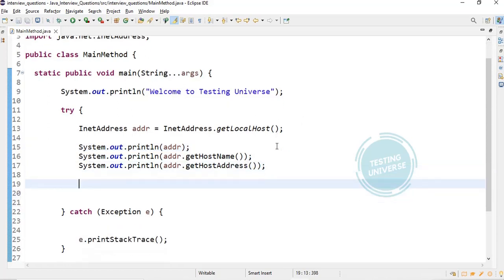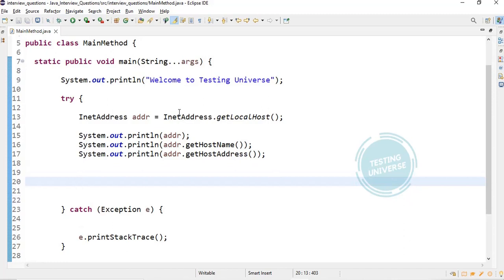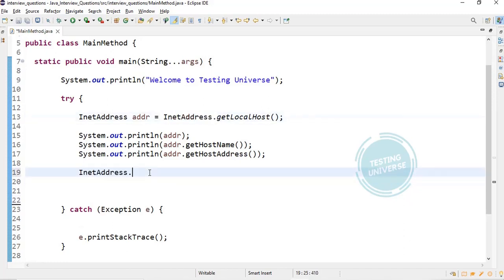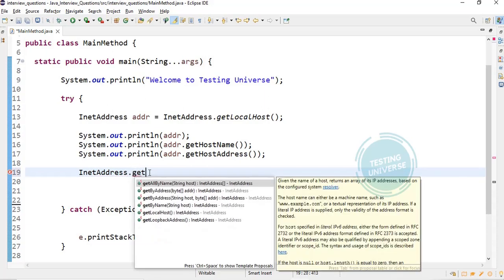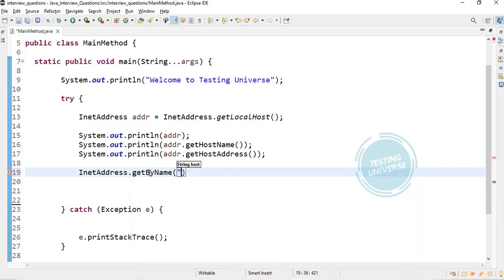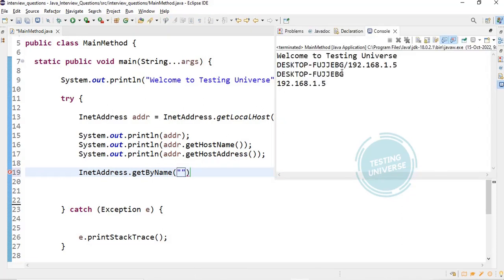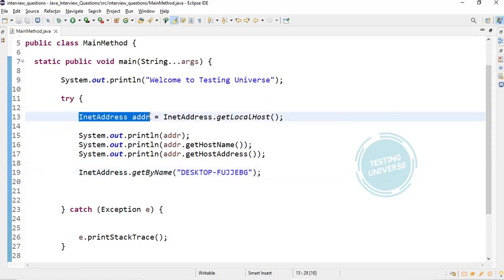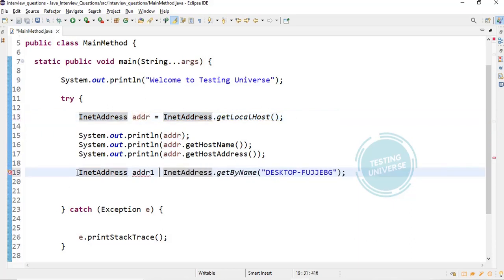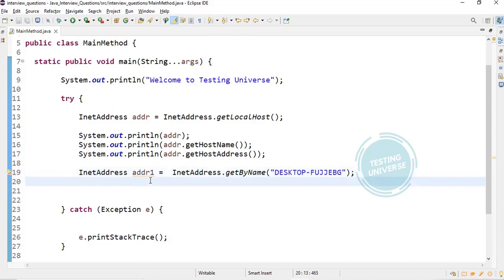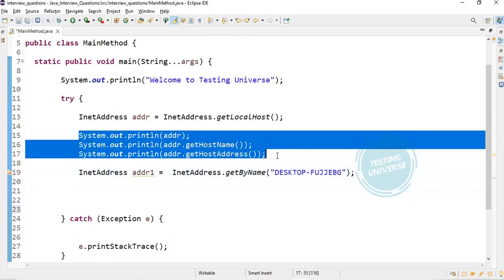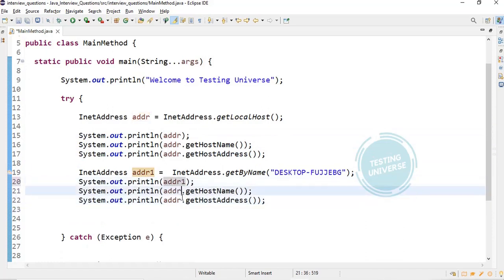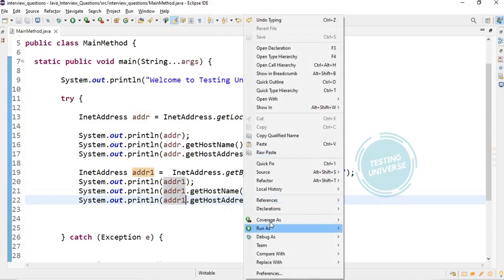For example, if I already know my host name, I can use InetAddress.getByName and pass the same host name I obtained. This will also return an InetAddress object. I will print all three values separately using addr1 — let's see what we get.